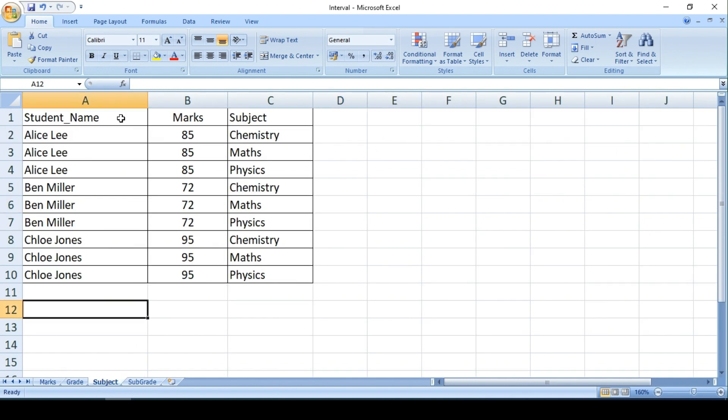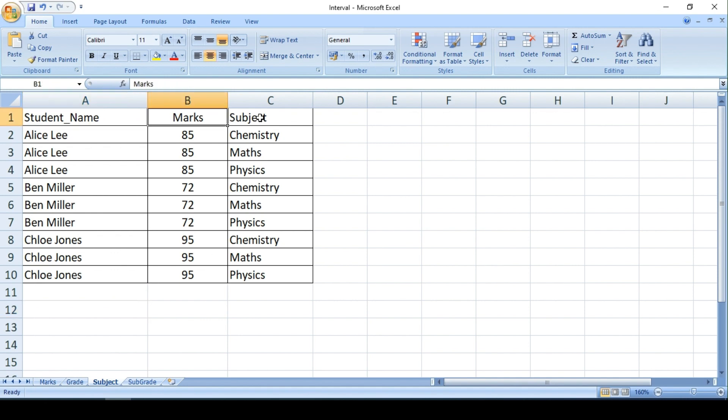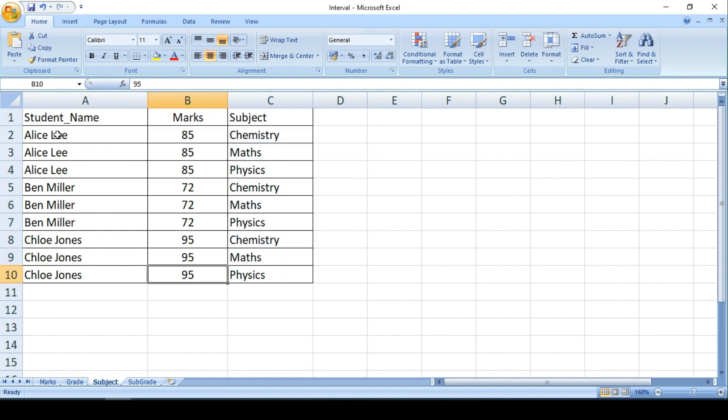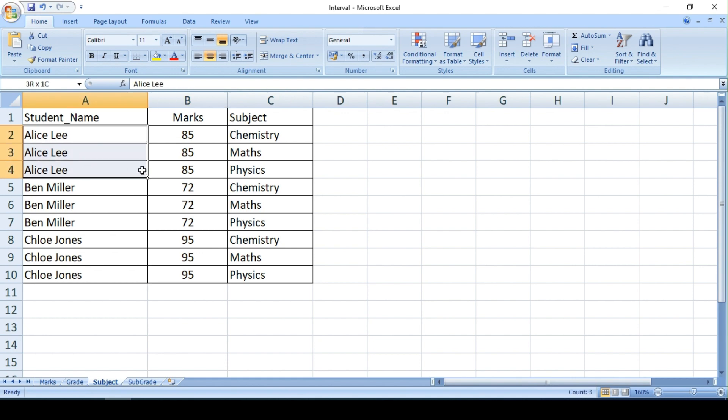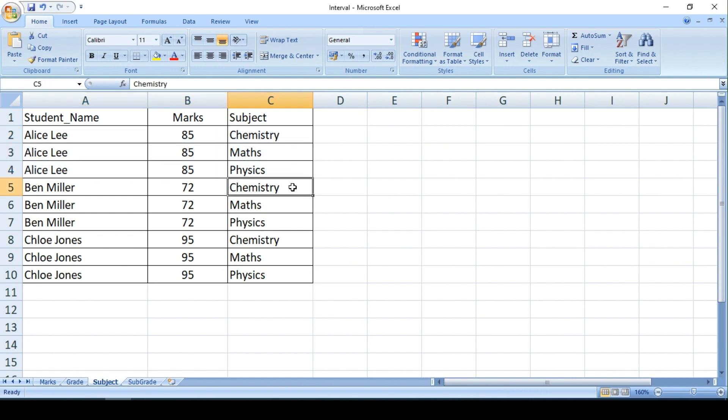Correct. Today what we are going to see is we have student name, marks along with the subject. So I have three subjects for each student, so this particular student has got the mark details for three subjects.